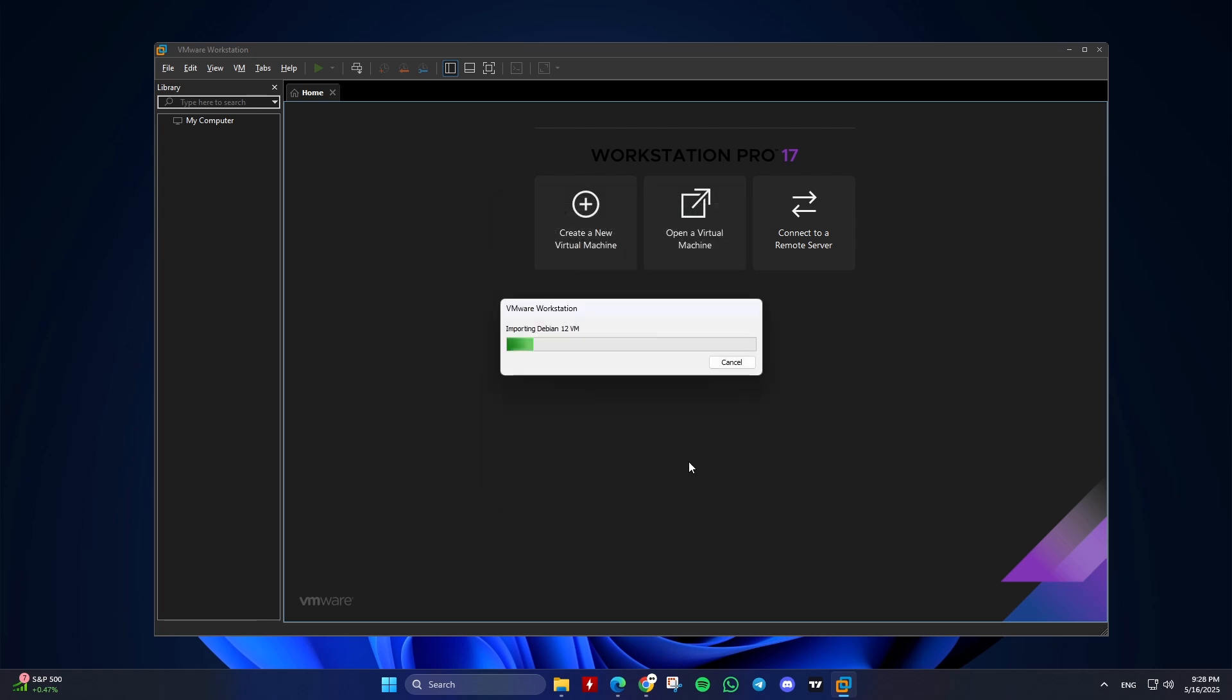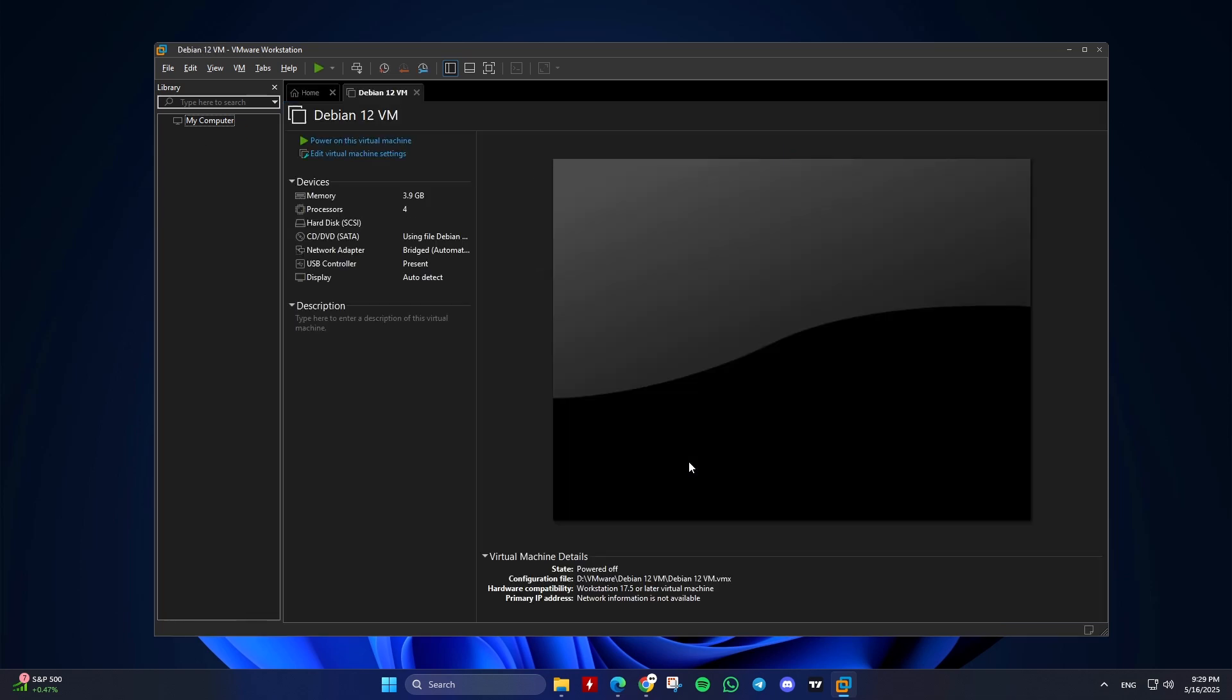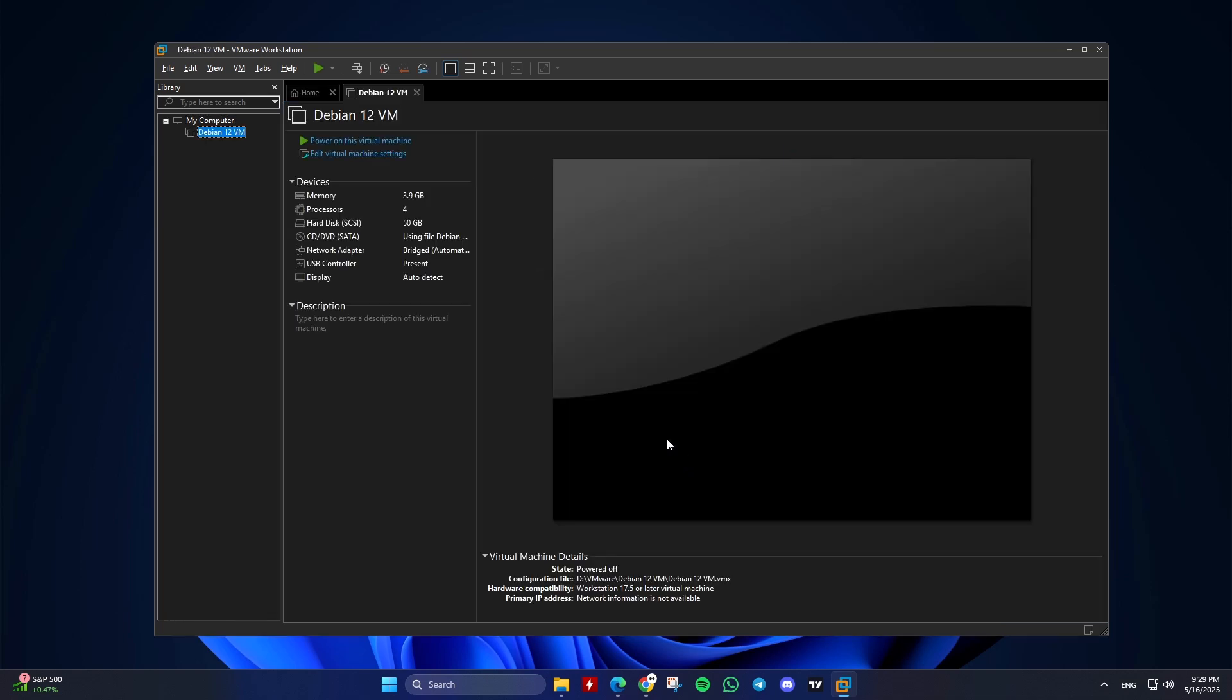Pros: more portable, works across different VMware versions, self-contained and structured backup, easier to transfer VMs to another system. Cons: takes more time to export, import, may require reconfiguration after import.